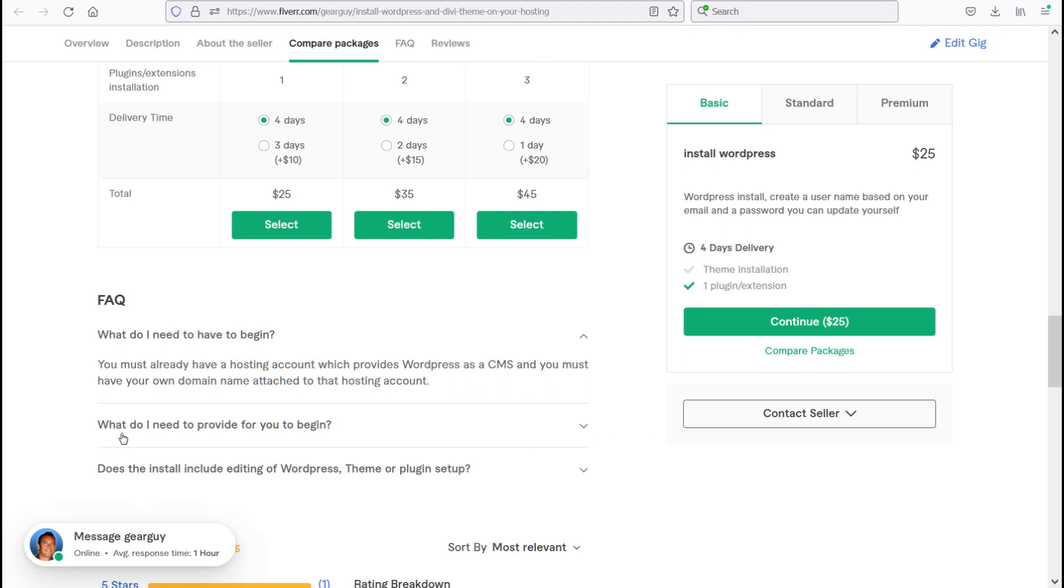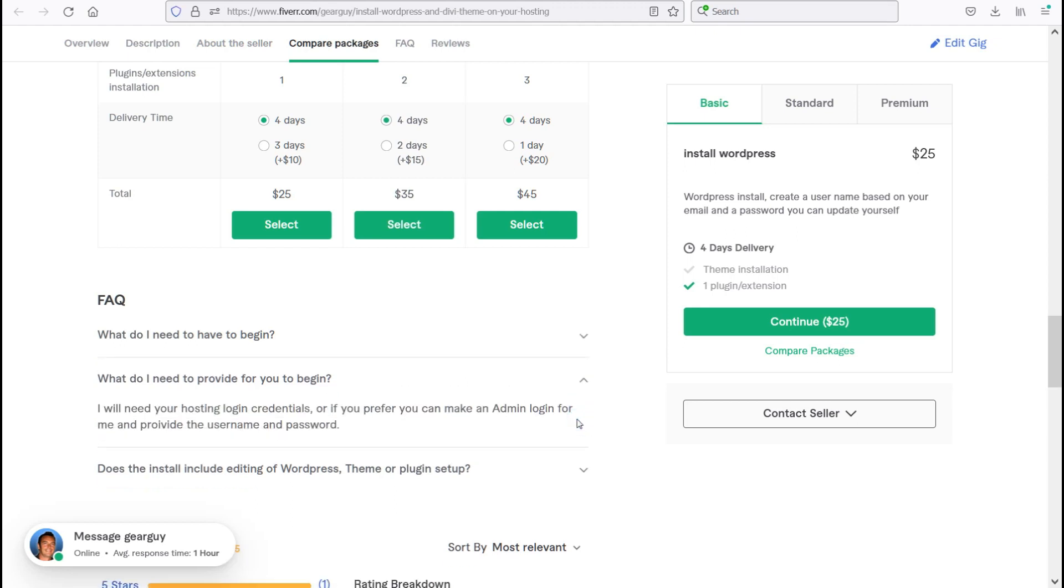Question number two. What do I need to provide you for you to begin? I will need your hosting login credentials or if you prefer, you can make an admin login for me and provide that username and password so I can login and do the work.